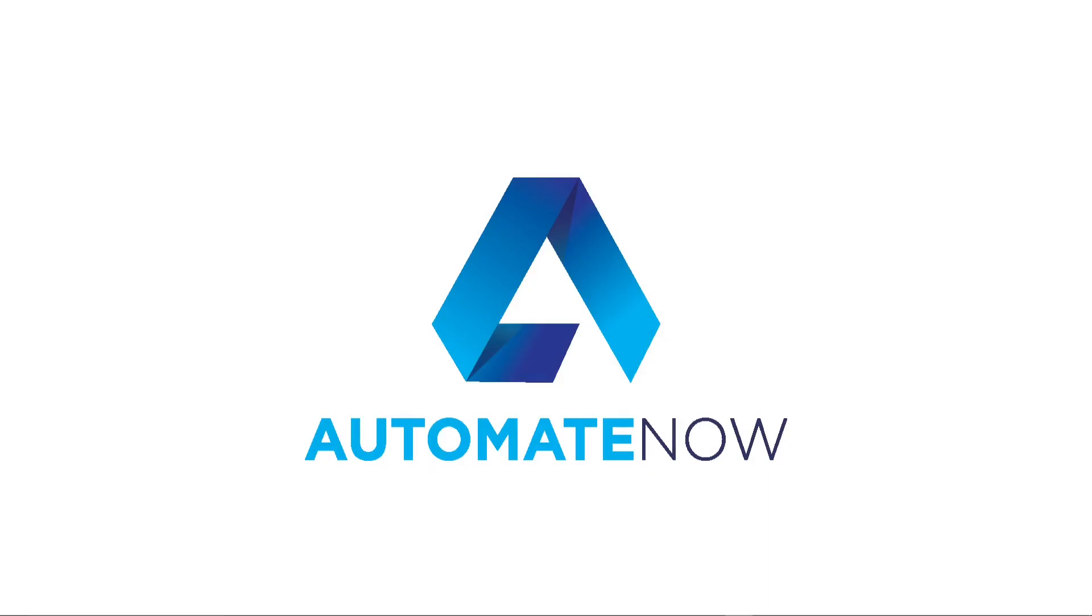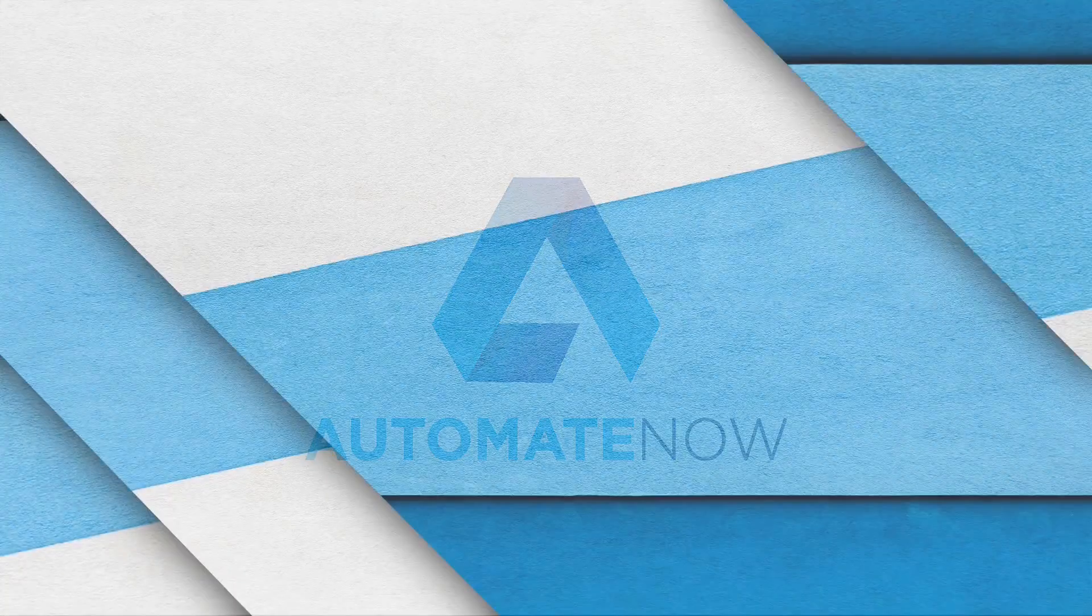Want more videos like this? Then please subscribe to the channel. I'm releasing videos every single week. See you in the next one.